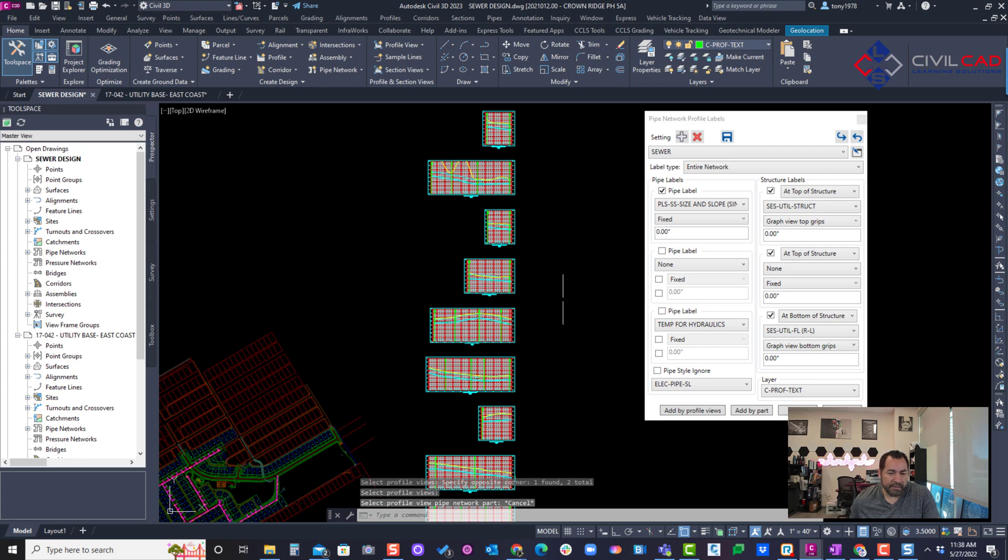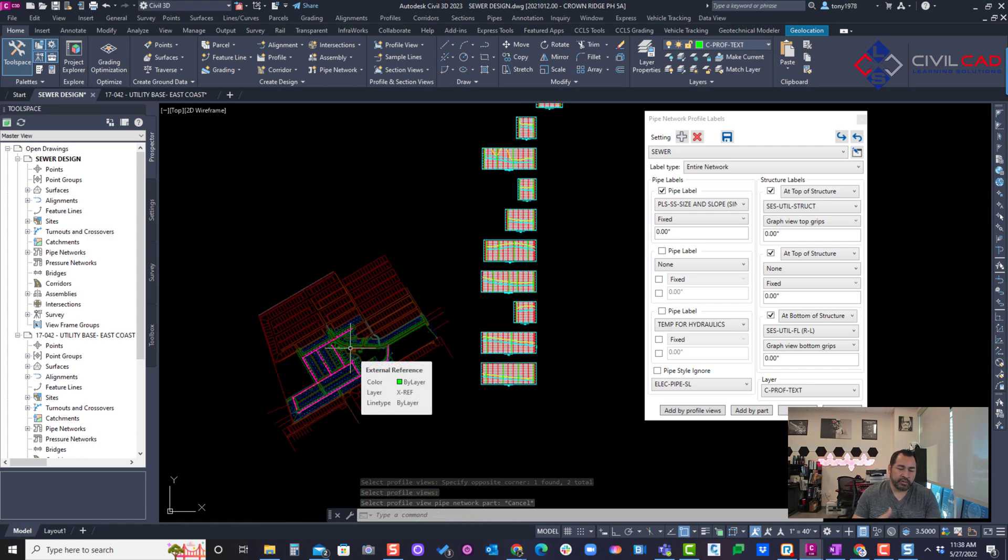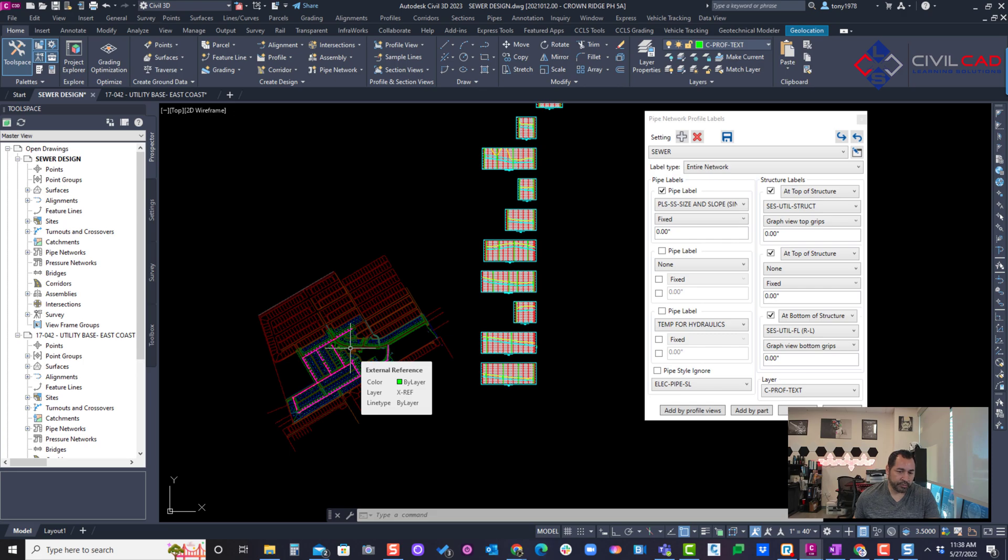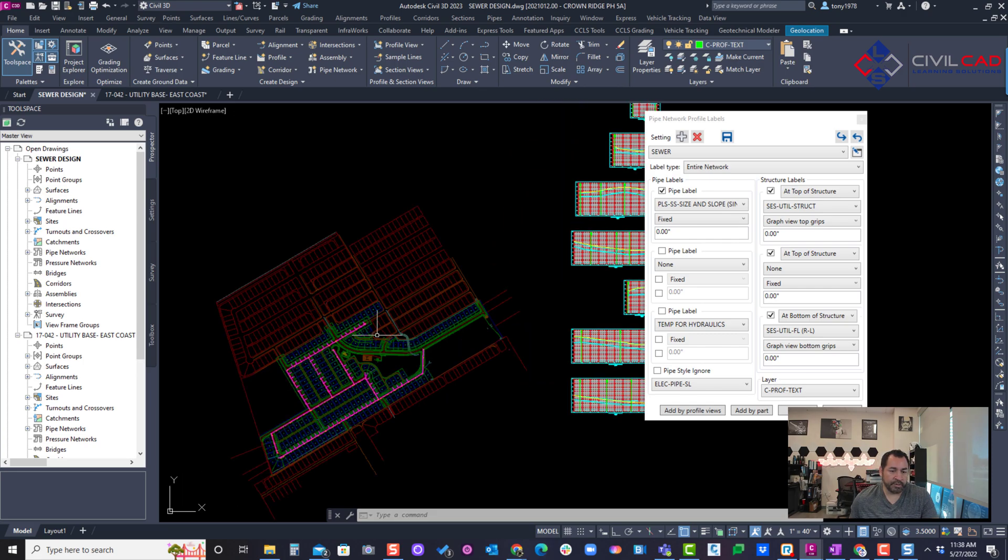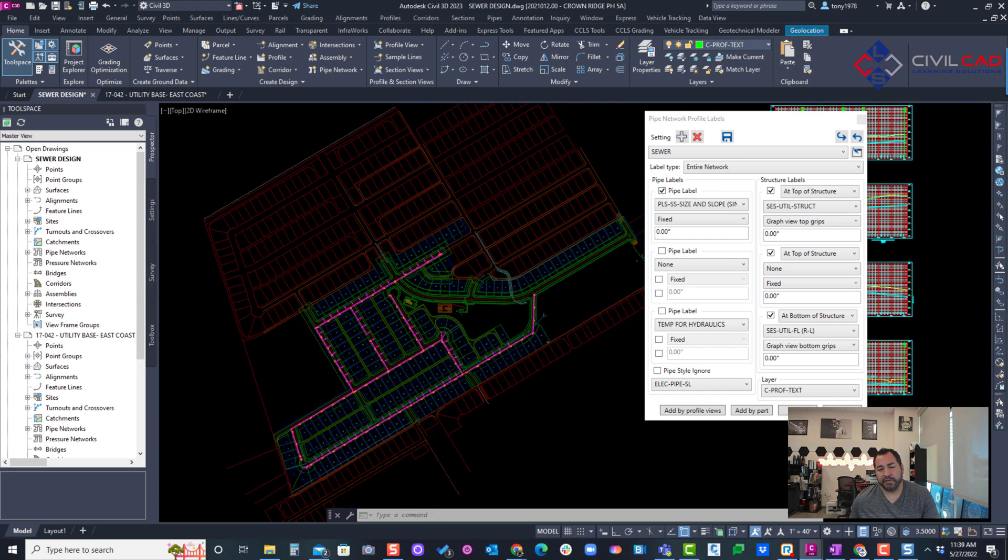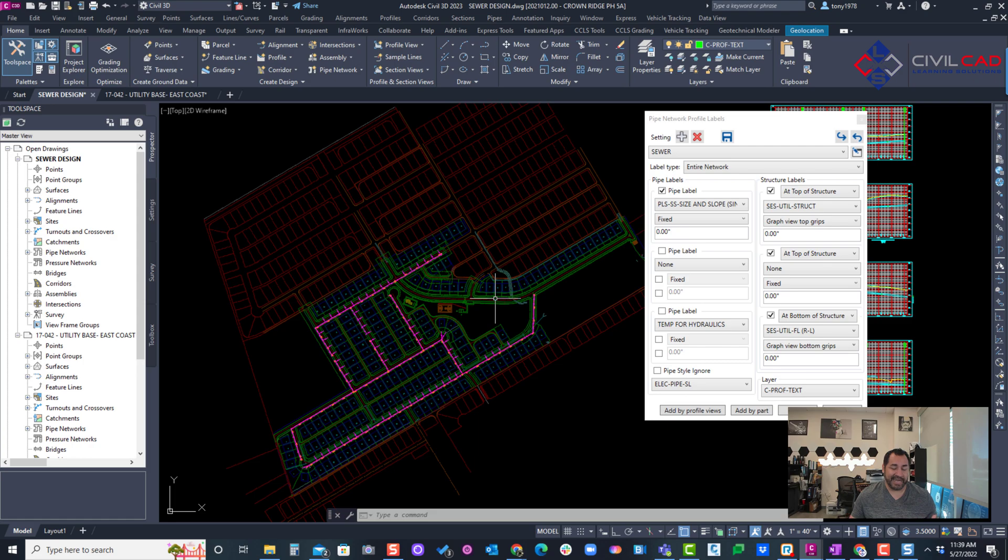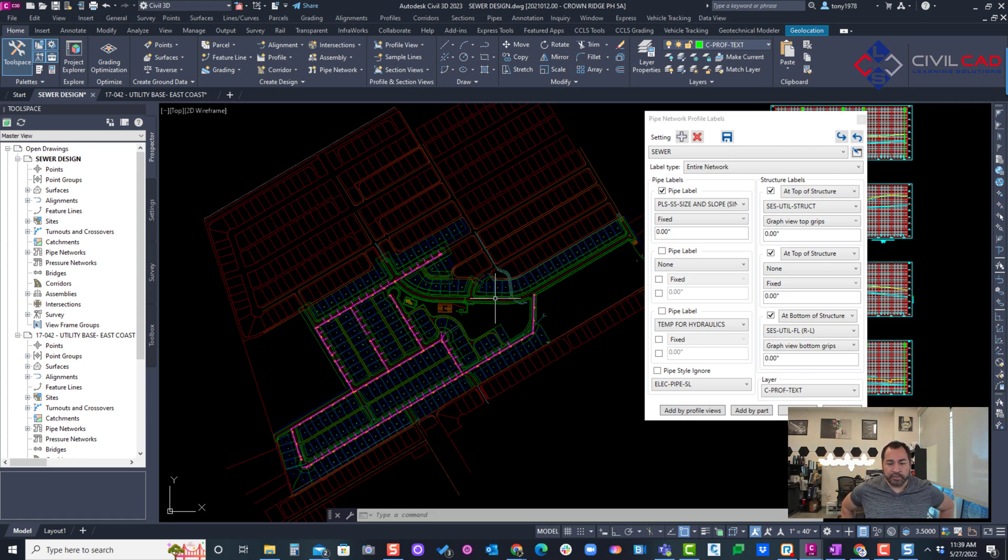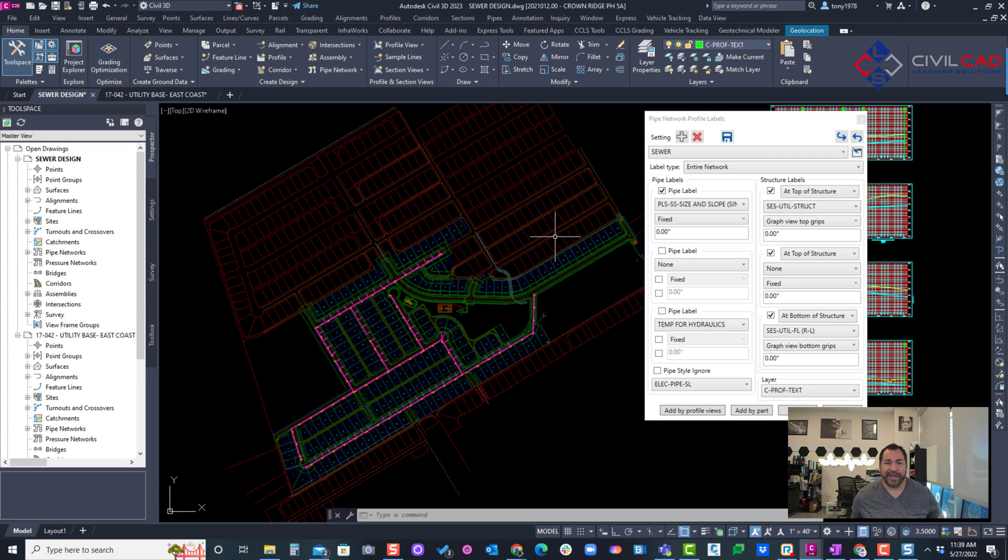So if you have all the presets, you can actually create all your networks, create the alignments, create the profiles within five minutes for a subdivision. Now this one's probably 175 lot subdivision. You can do the same thing with storm, or you can do both of them at the same time, so storm and sewer. You can also do water, so if you've got some gravity water parts you created, you can actually create the waters at the same time. So hopefully you enjoyed the video, and thank you for using our app. Thanks, bye.